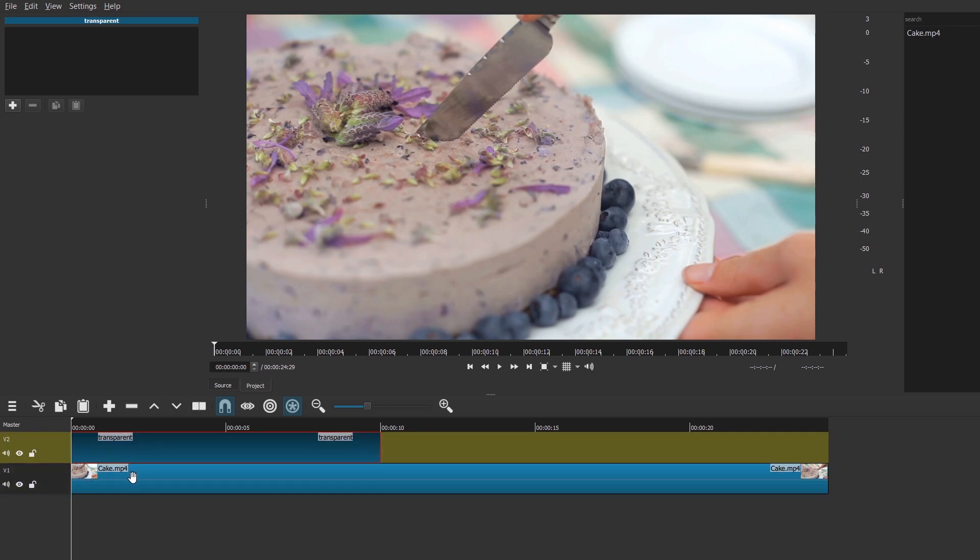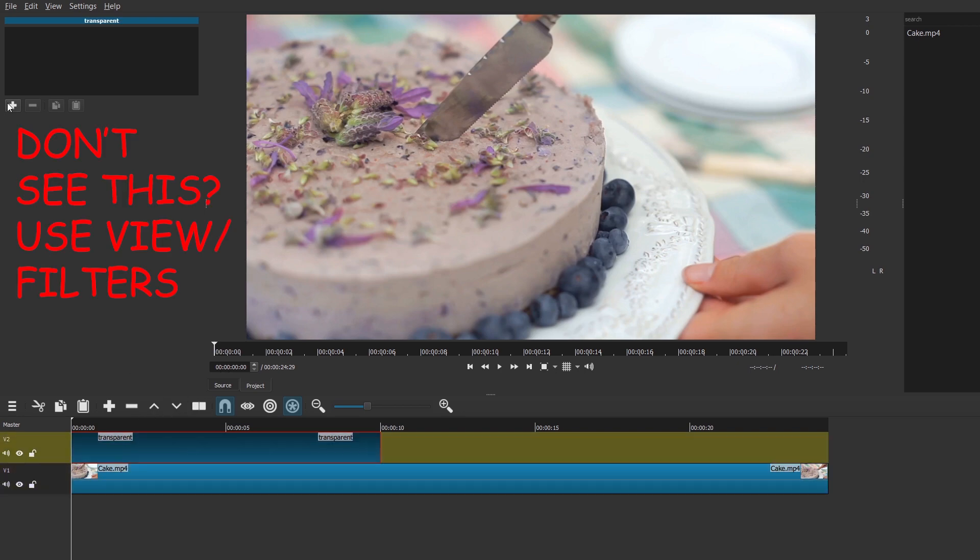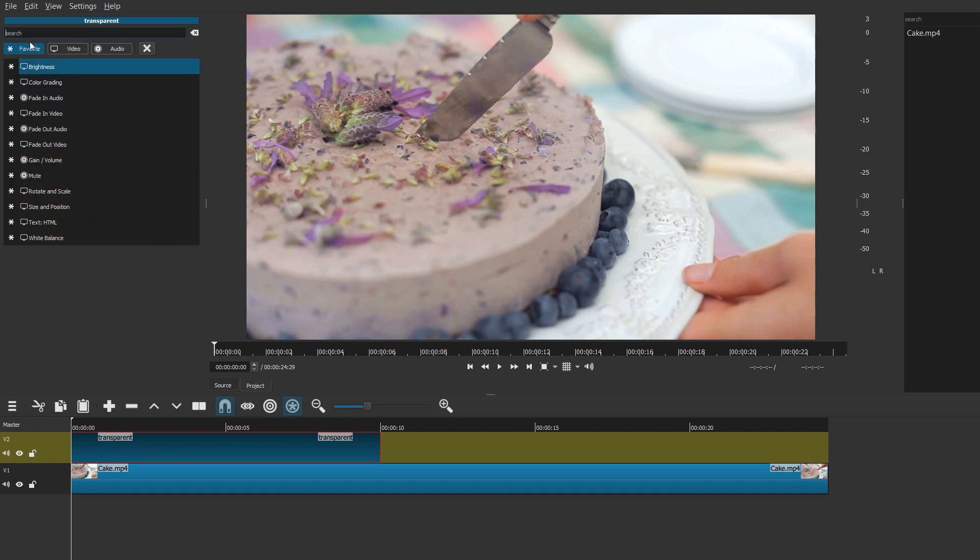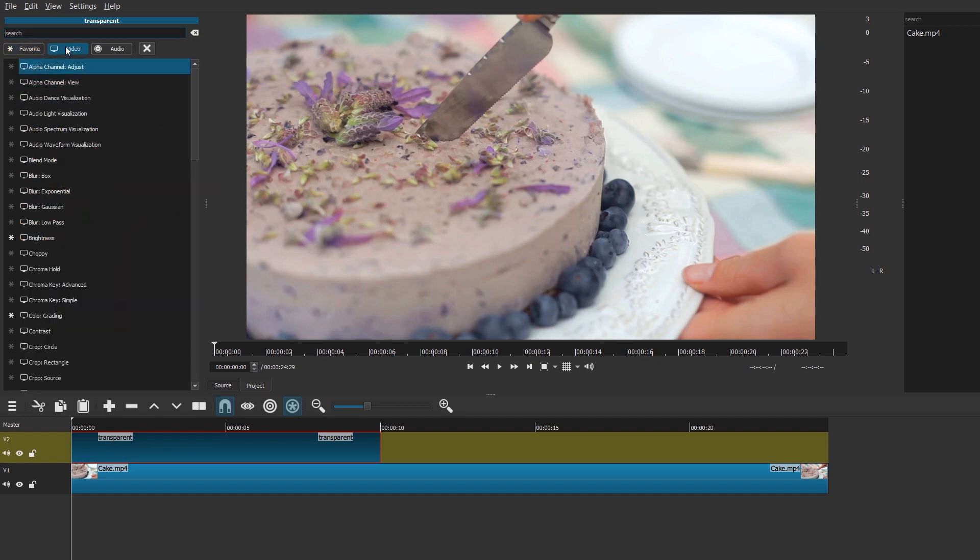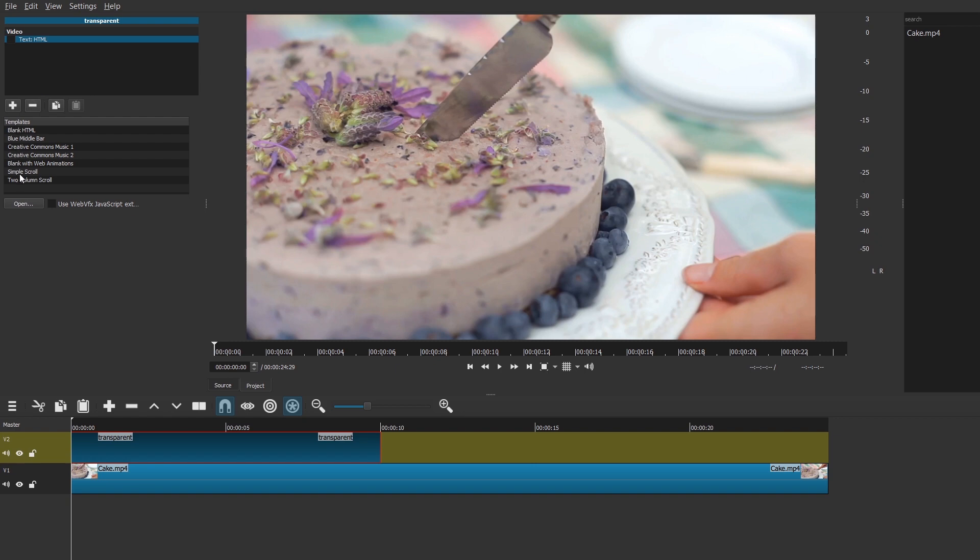While transparent is selected, not cake, select transparent and press a plus and press video and search for HTML or TEXT. Pick the text HTML filter. Now pick simple scroll.